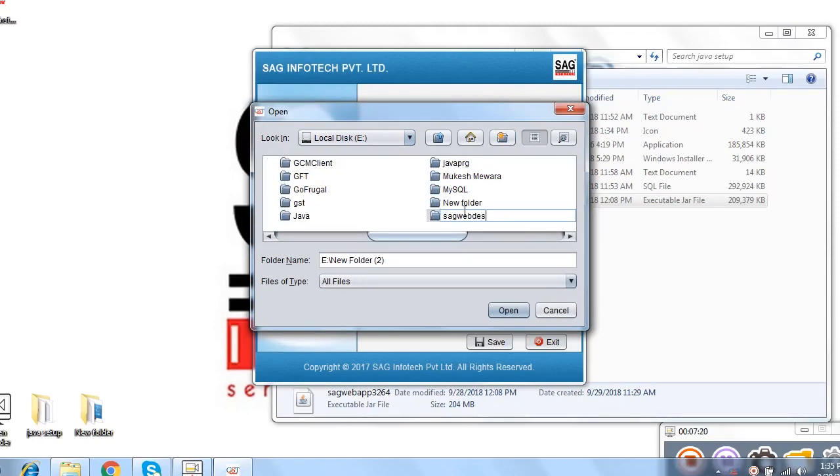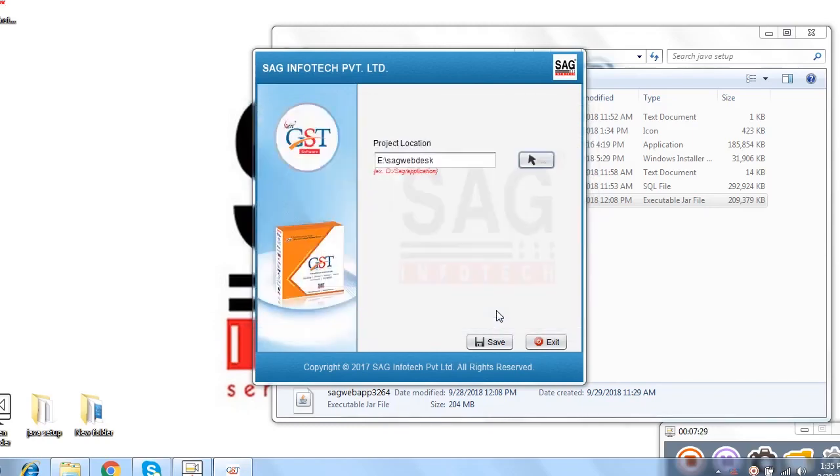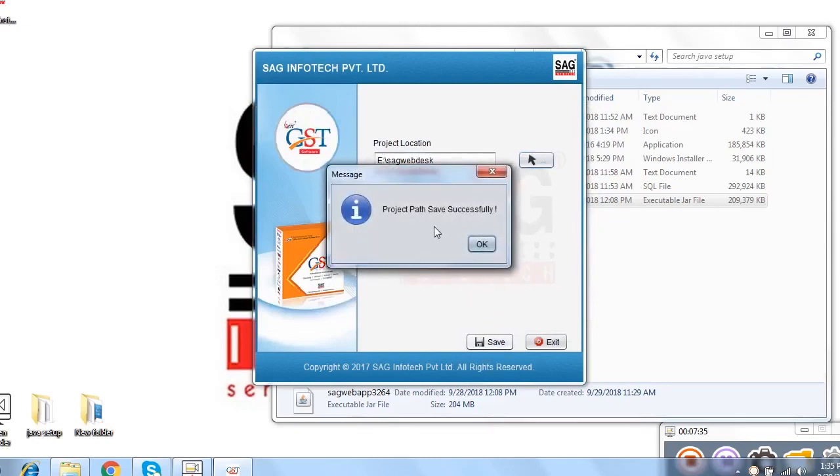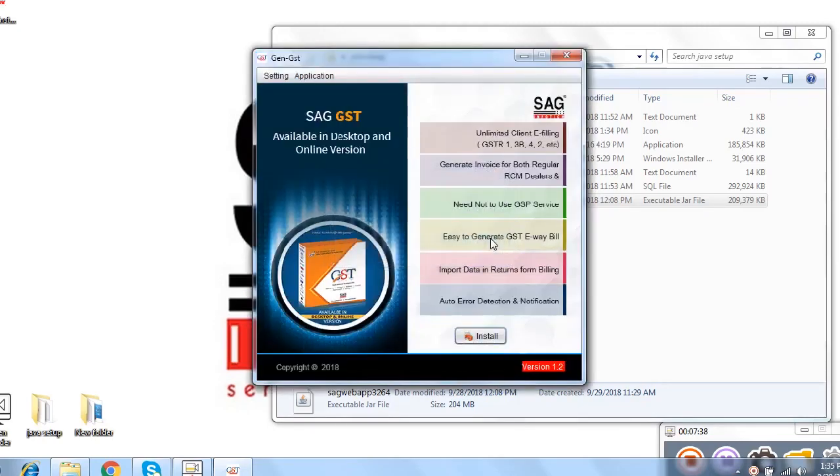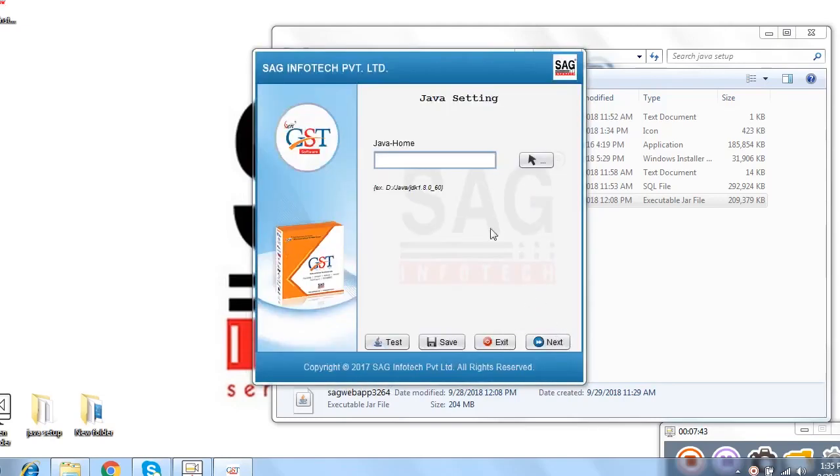Here we select the eDrive and then create one folder over there and name it by setWeb. It is optional. You can save it by as per your preference. And then click there and then click on open. We mention the project location path and after that click on save option. We'll show you the message project path is successfully saved. Now click on OK and then click on install.